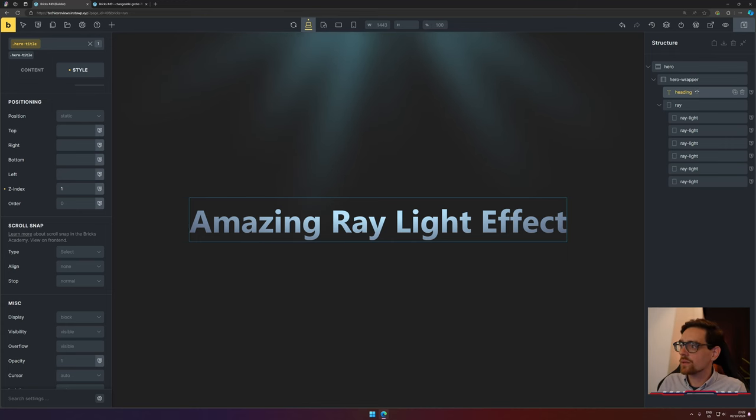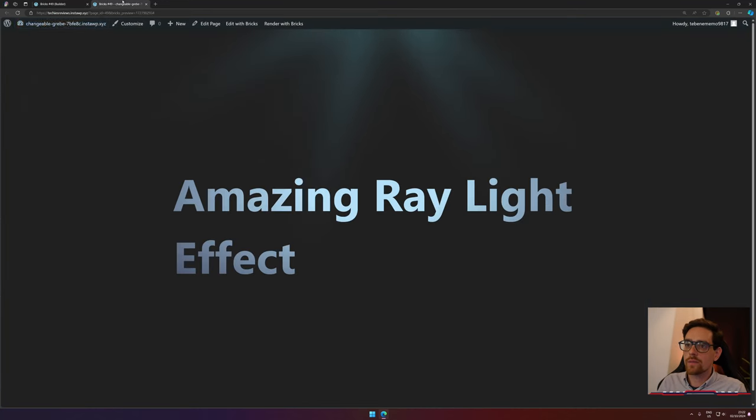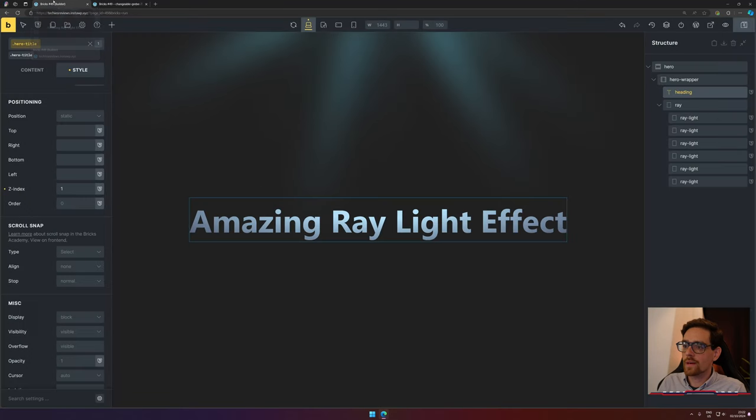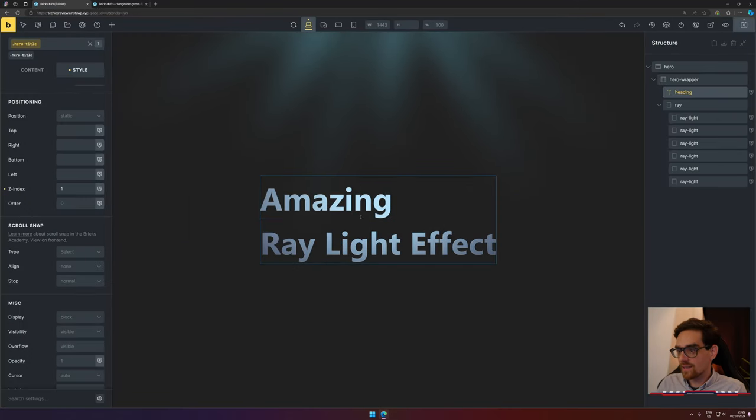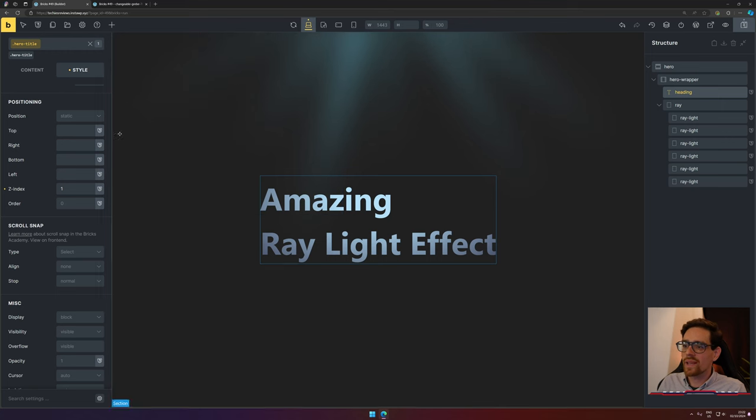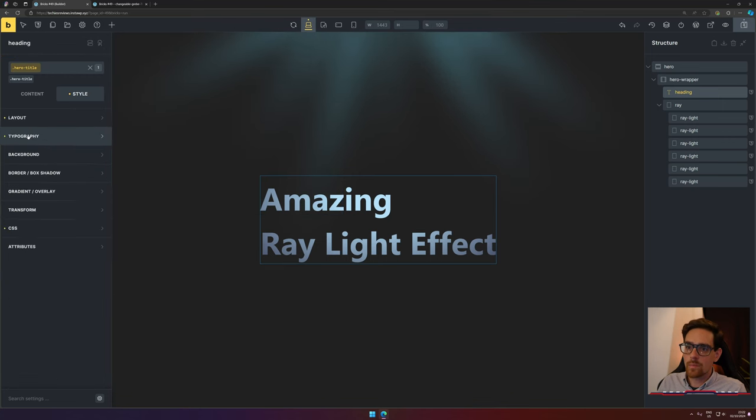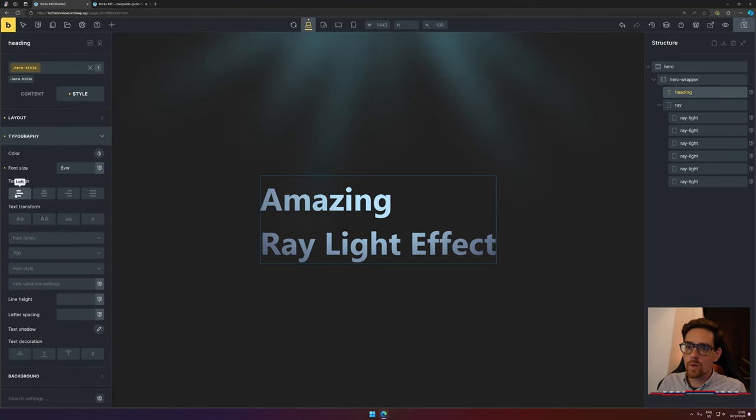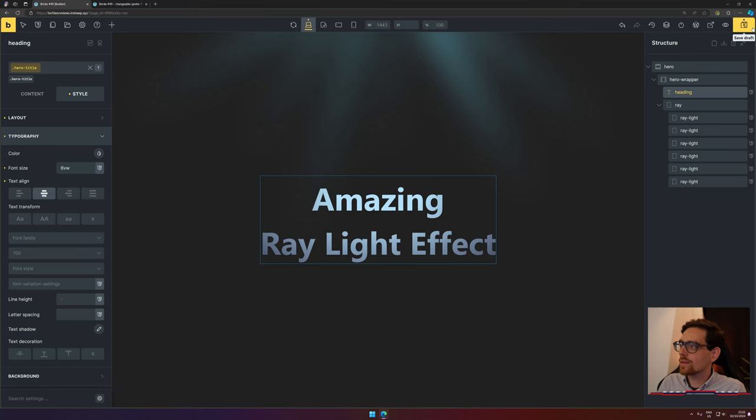If we save this, we see something nice happening. Now I can select this text, press Enter, and I would like this to be aligned center by going to Typography and center it.